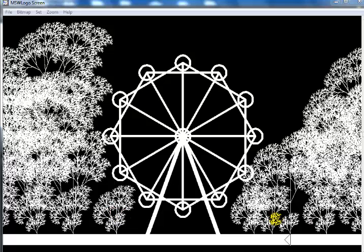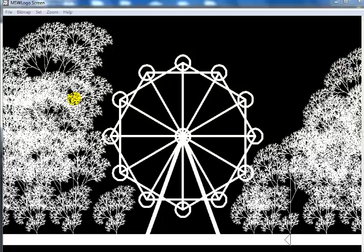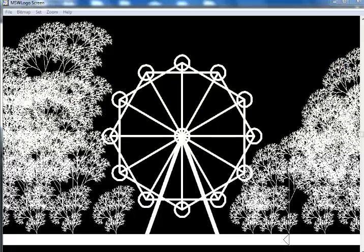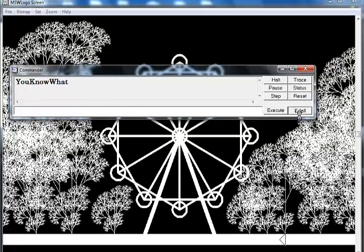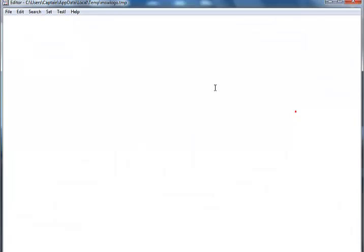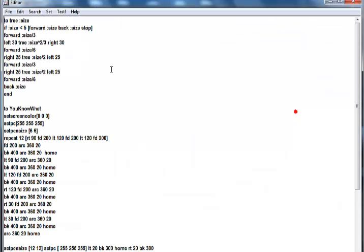And this is how it looks - a big wheel and the trees around it, depending on which side you're looking at it from. Let me show you guys the code one more time.